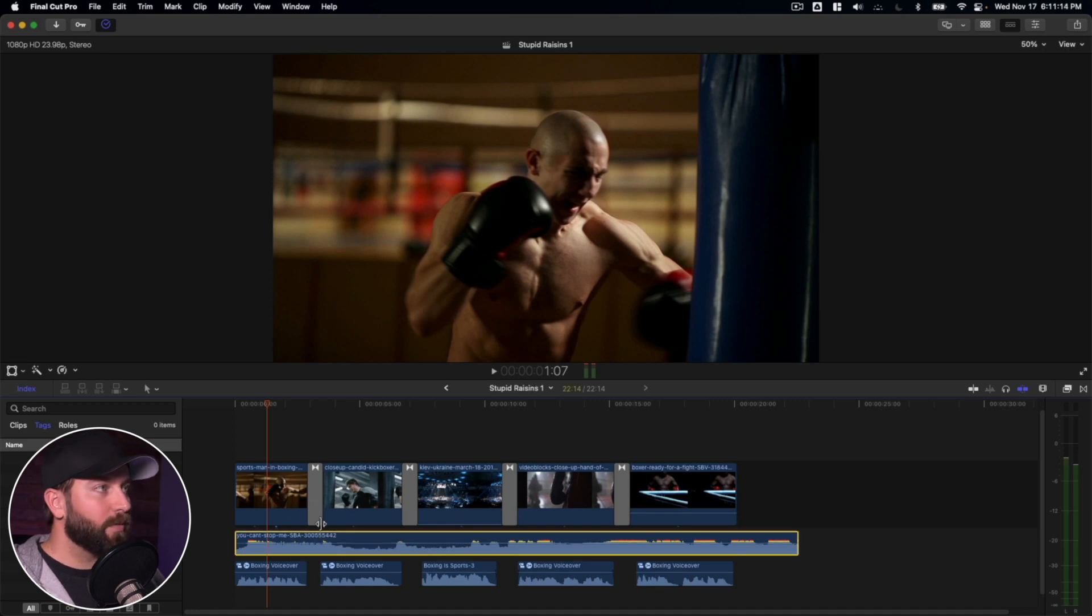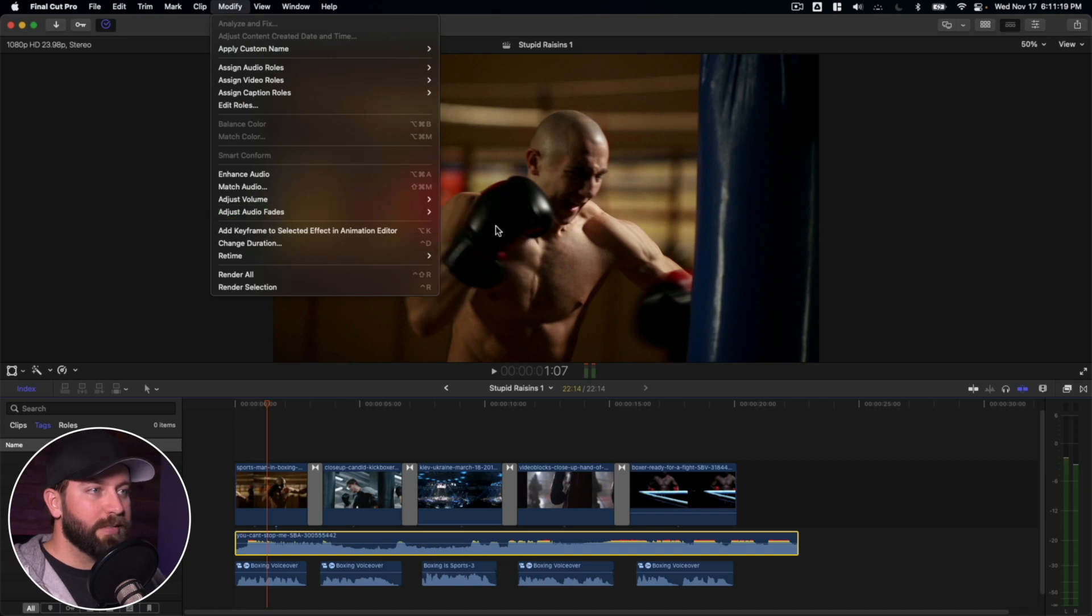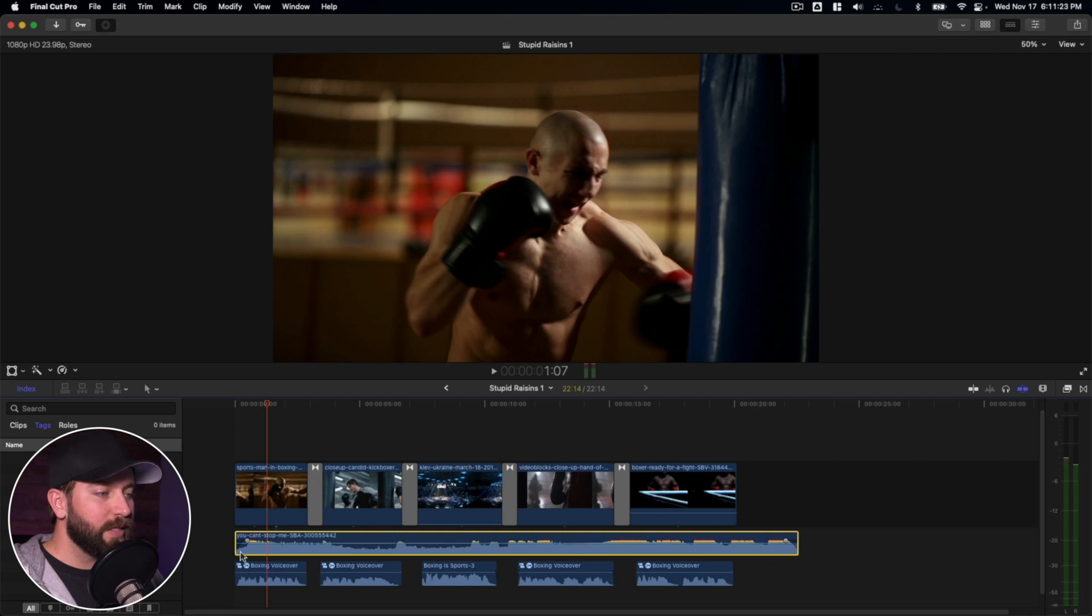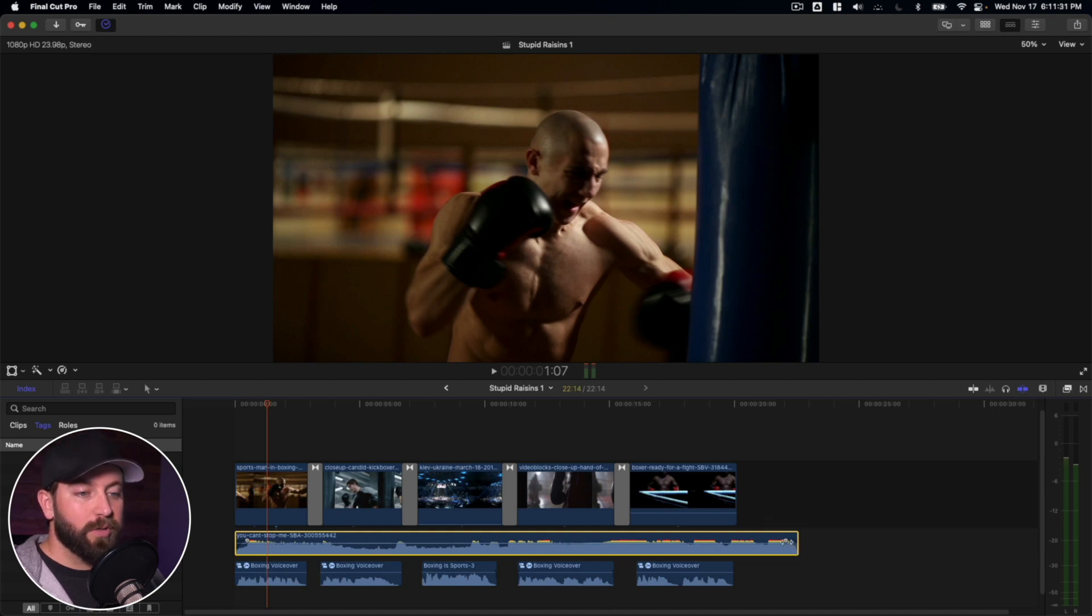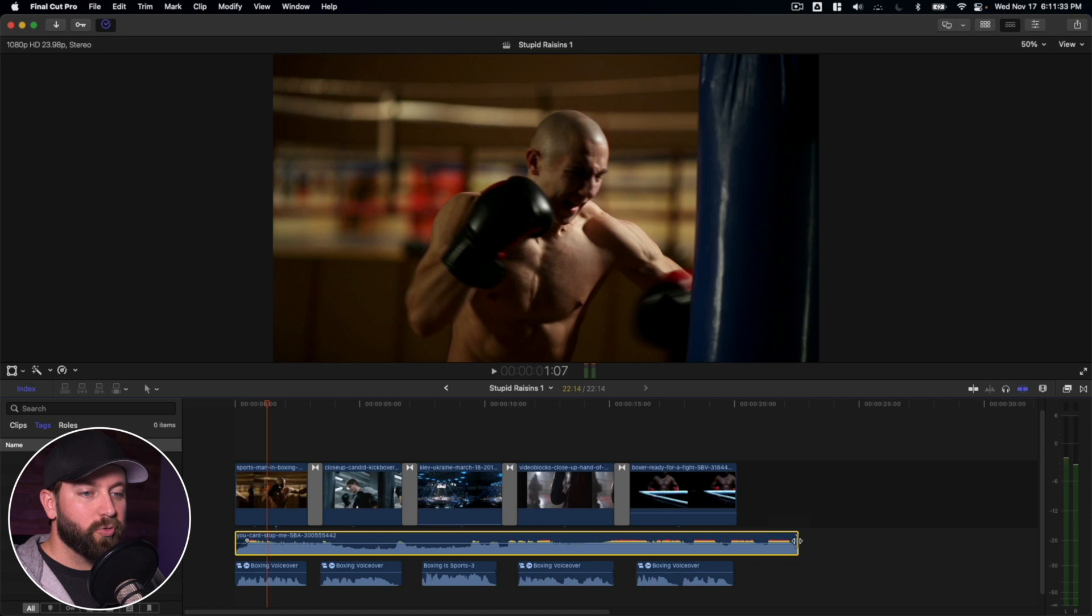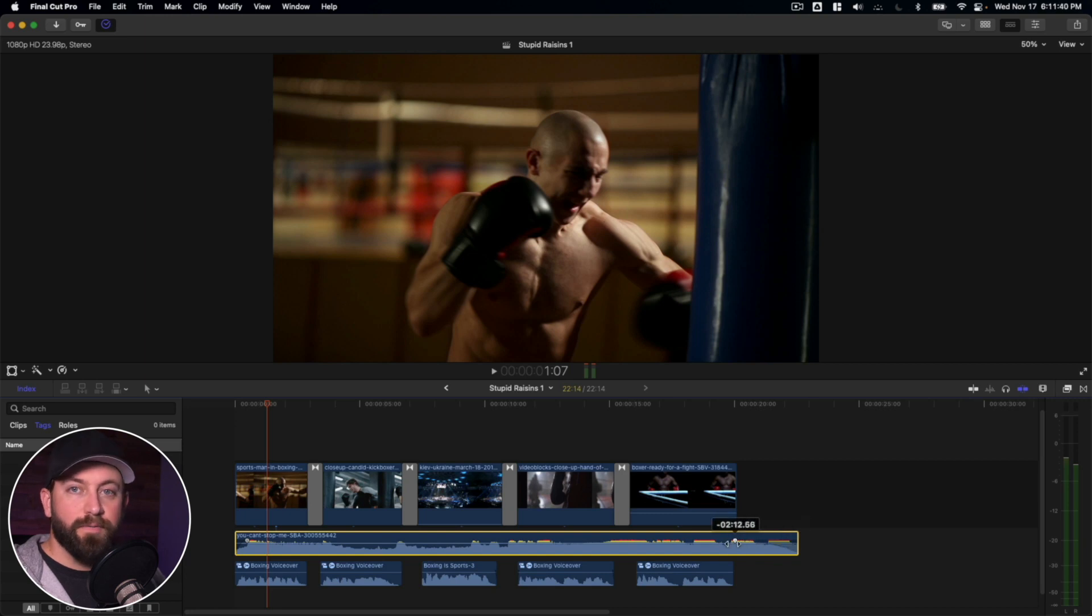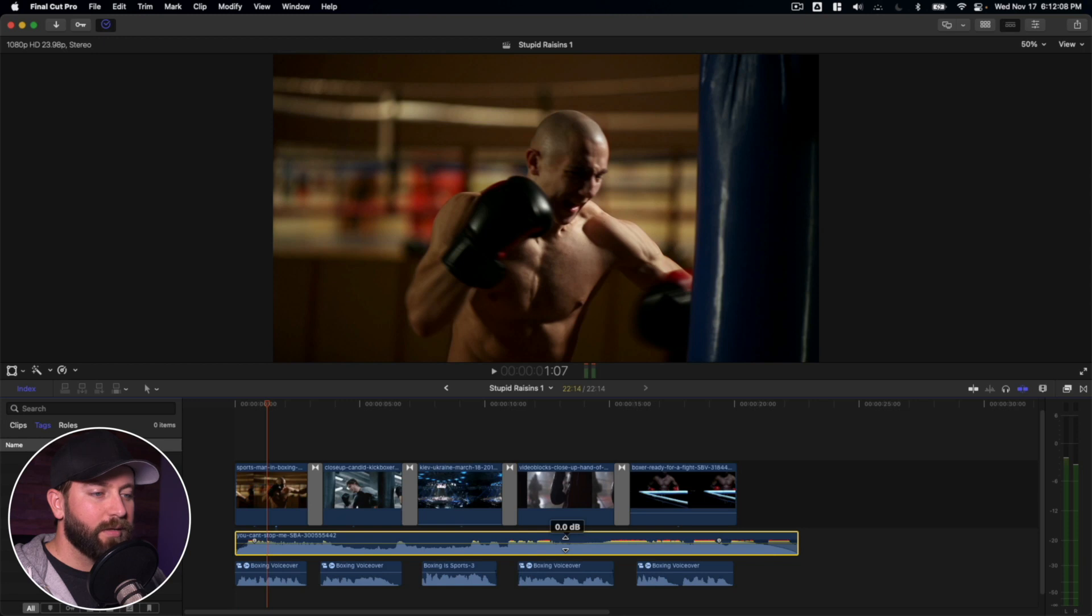So a couple of ways you can change the audio levels. First up, what we're going to do is we're going to go to modify, adjust audio fades and apply fades. So as you can see there, this little fade popped in on the front and back side of this. Now you can also just simply drag these little control points across and that will create a short fade or a long fade.